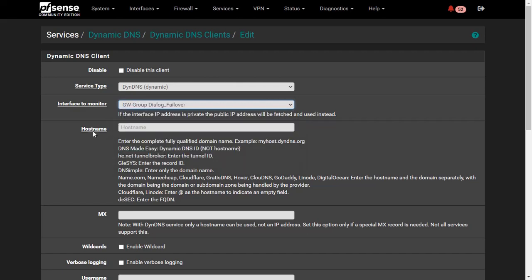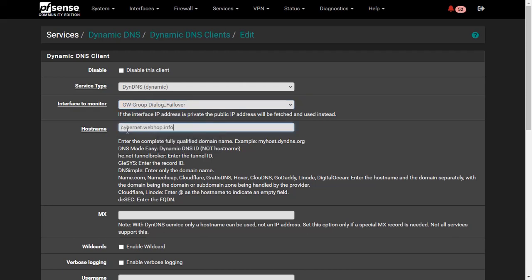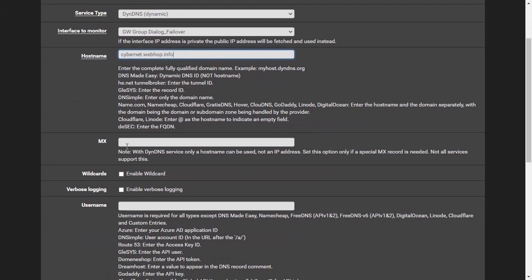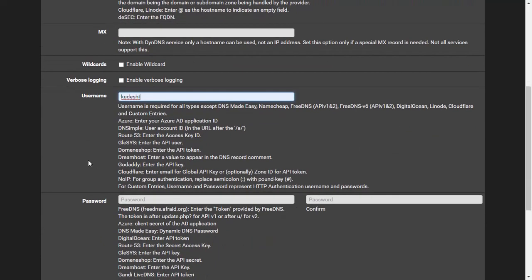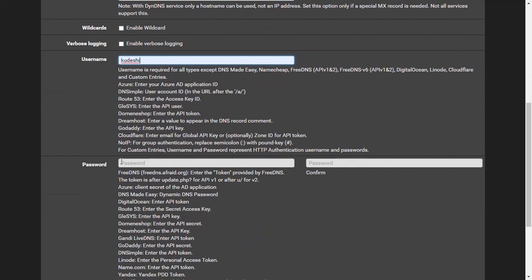Type your Dynamic DNS address on the hostname area, and type your service provider username and password on the username and password section.